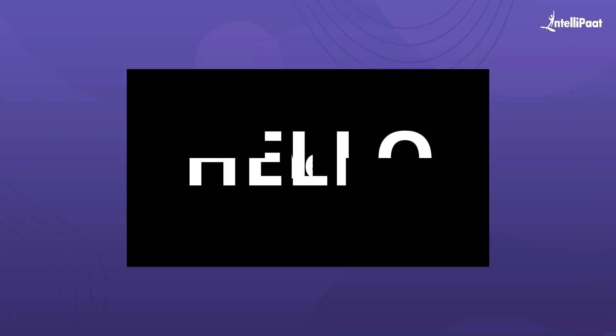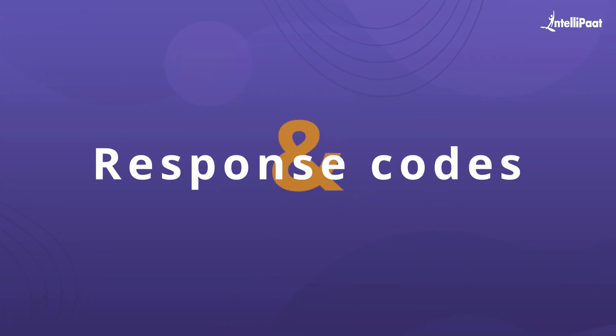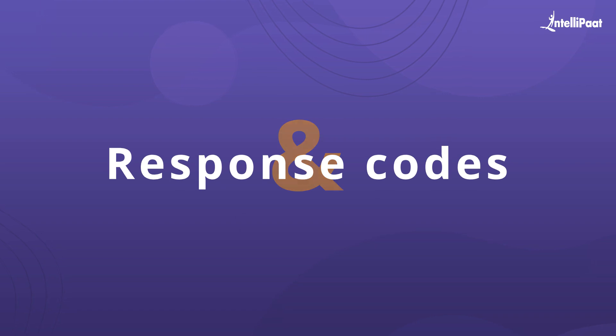Hello guys, today we are going to talk about HTTP request and response codes.